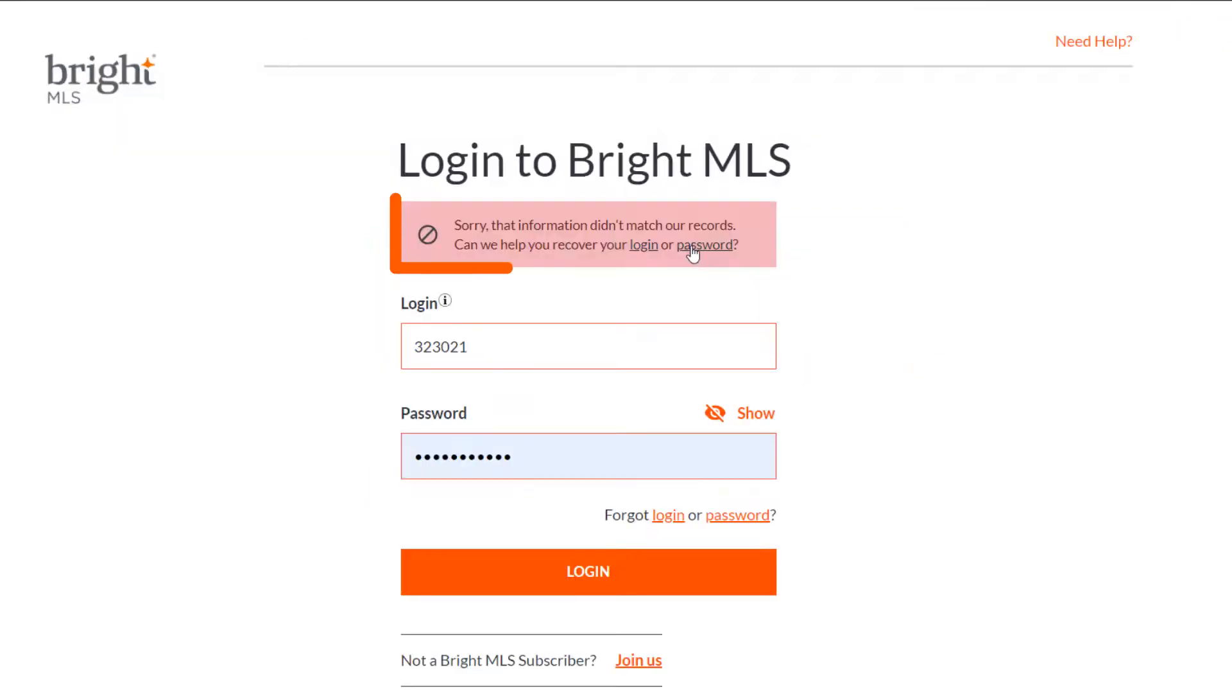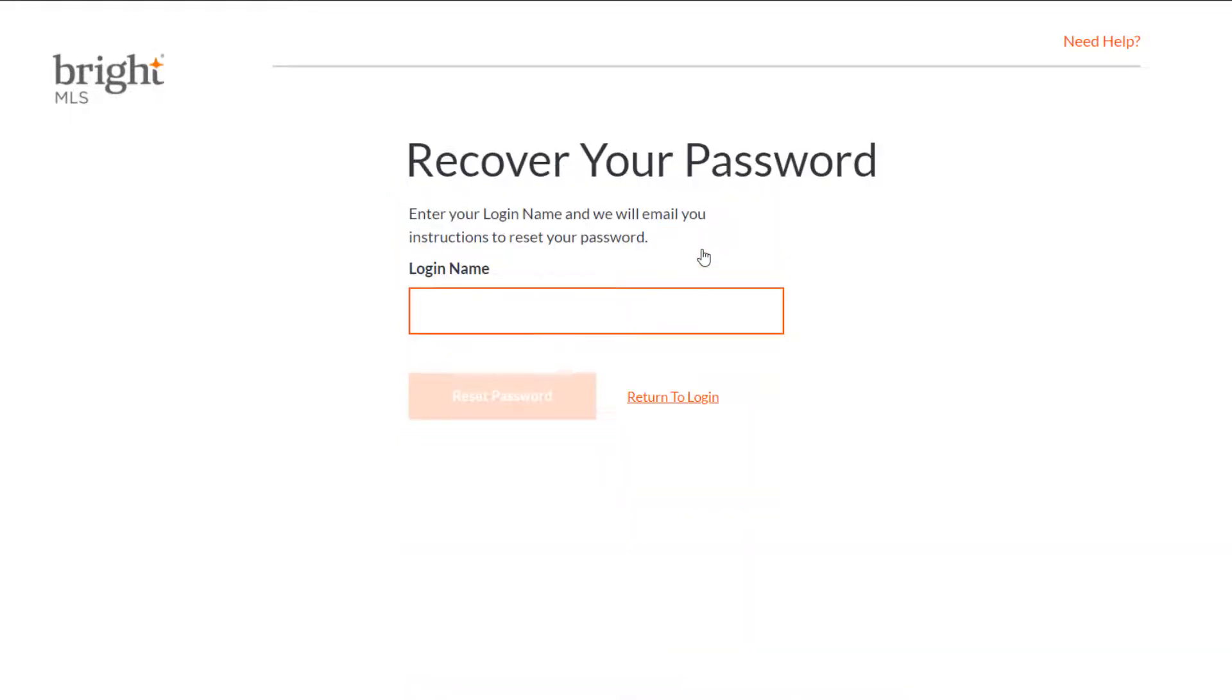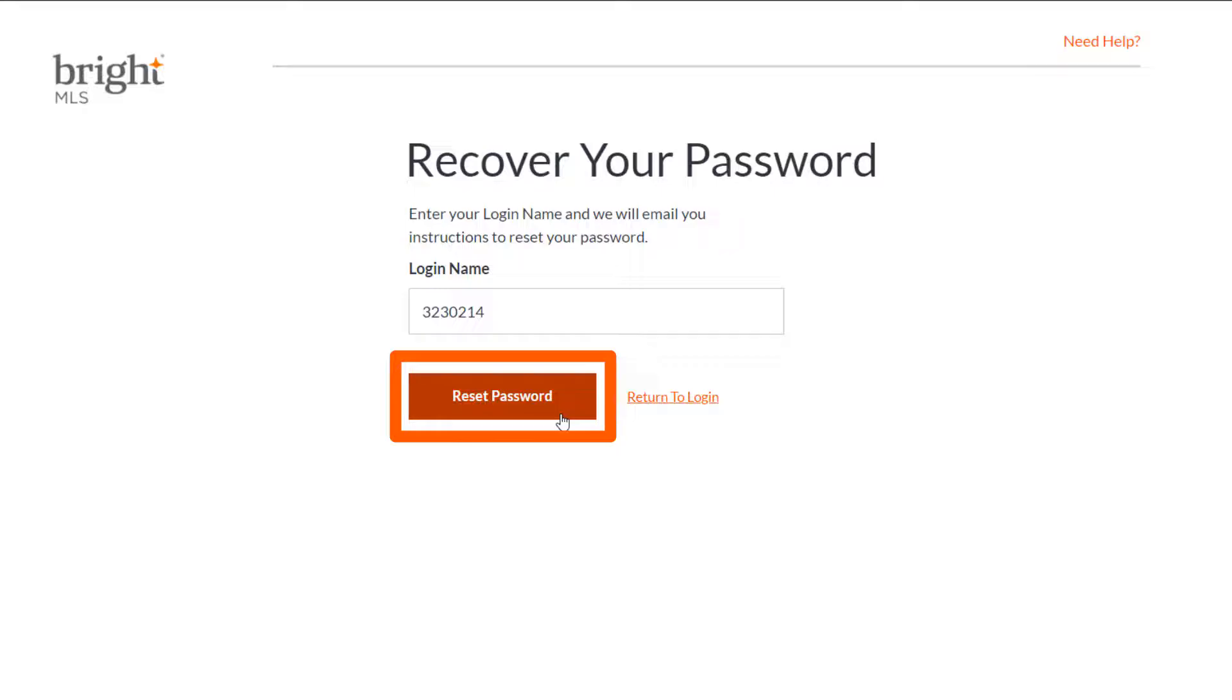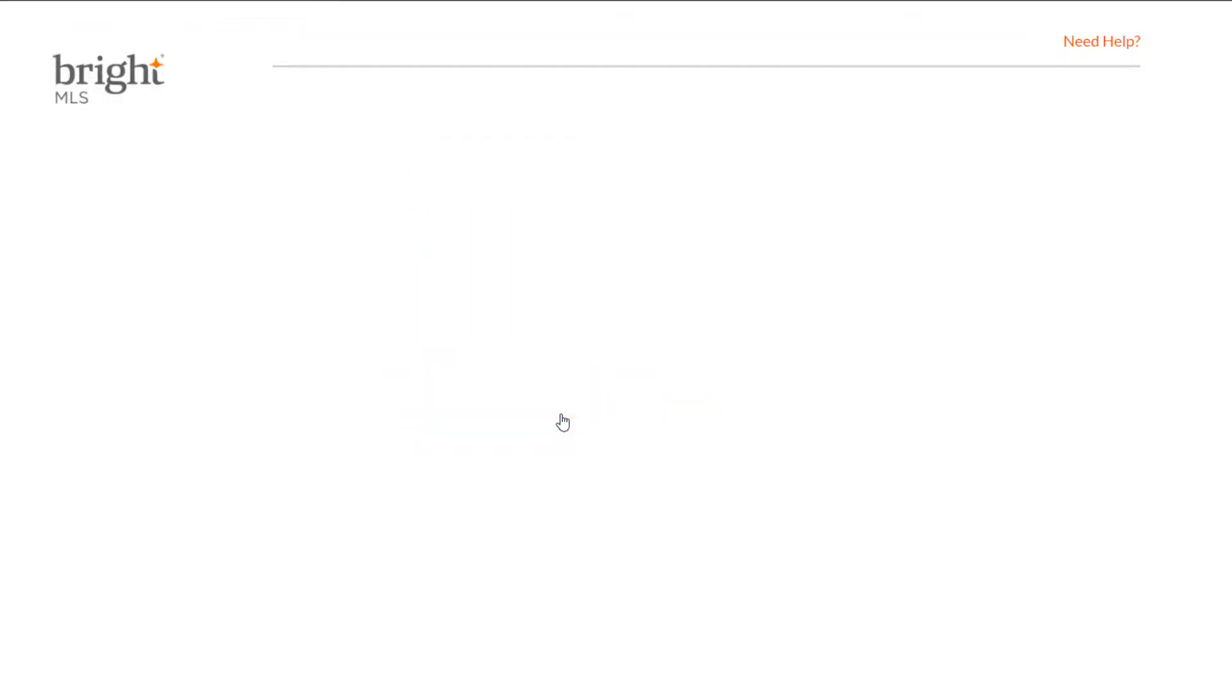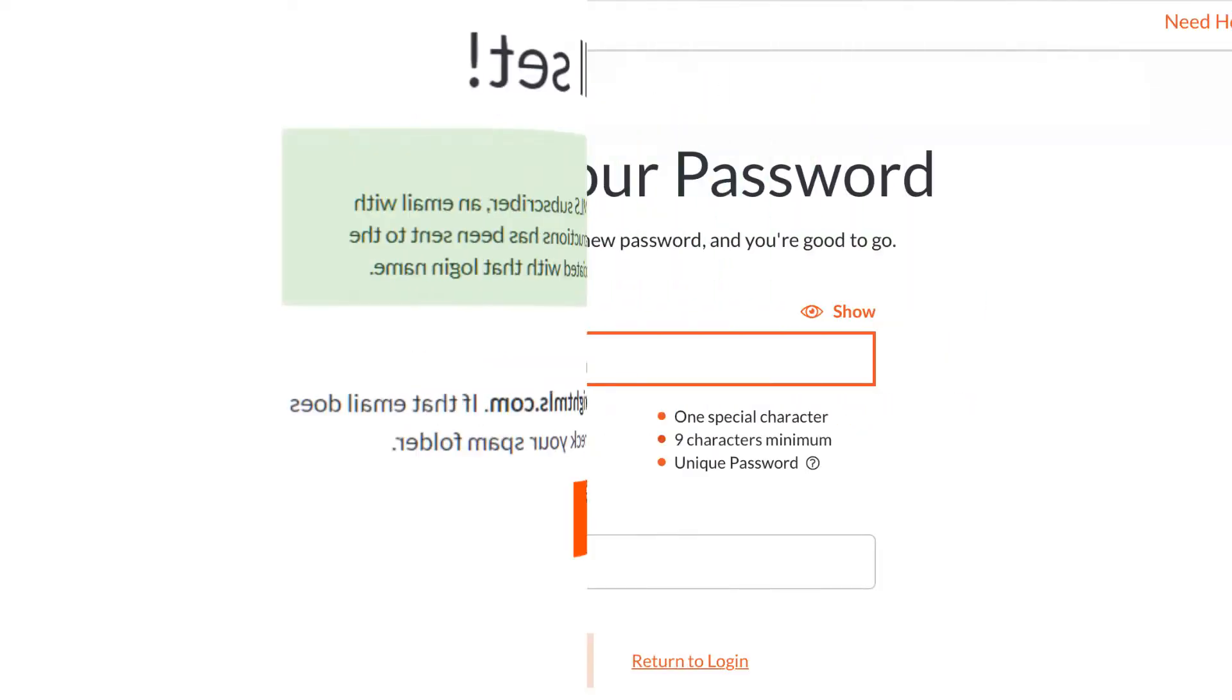To recover your password, follow the password link and enter in your login name. Click on Reset Password and we will email you with instructions to reset your password. If the login name entered matches our records, you're all set and an email will arrive shortly with instructions on resetting your password.